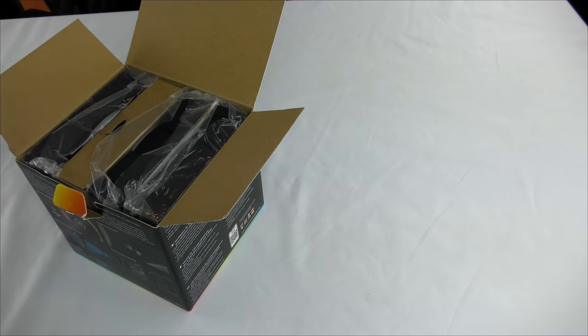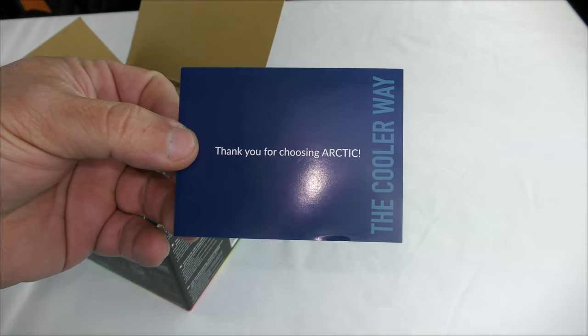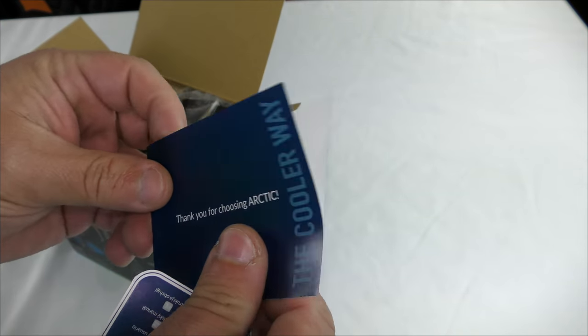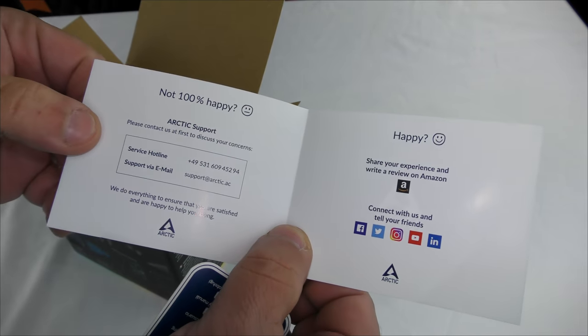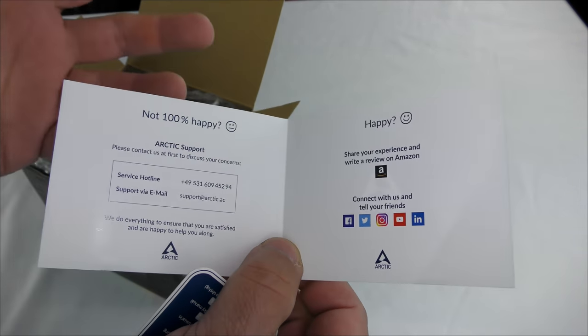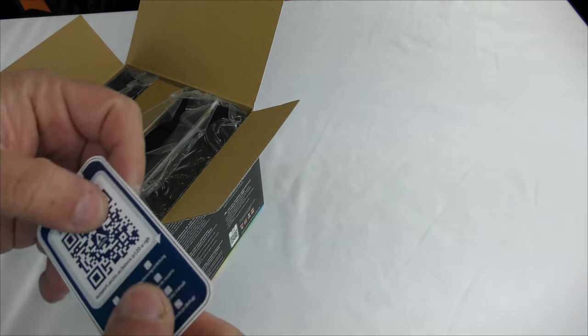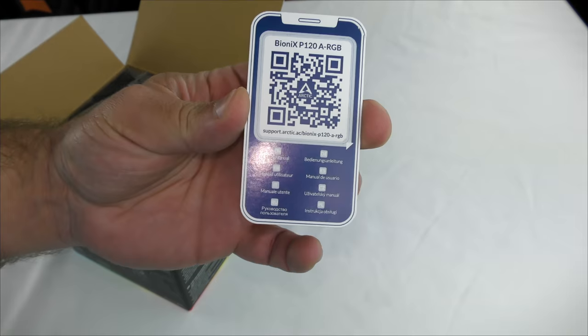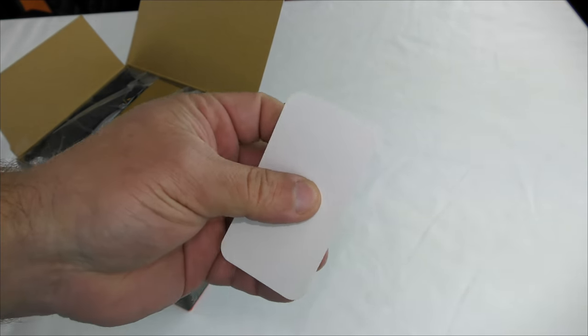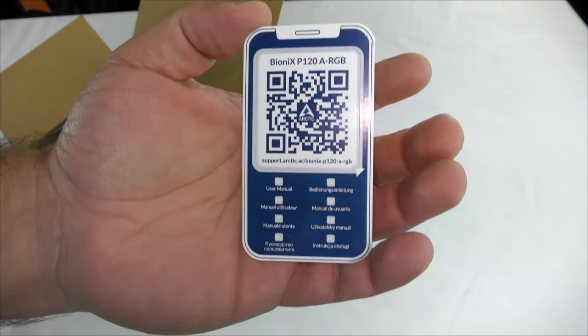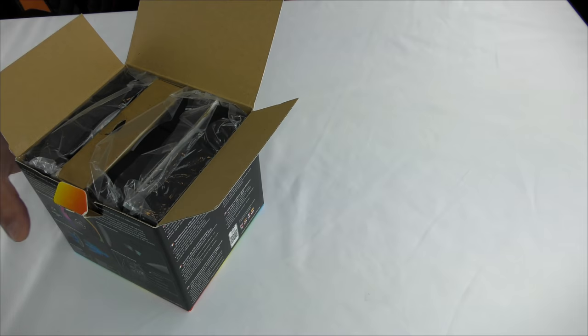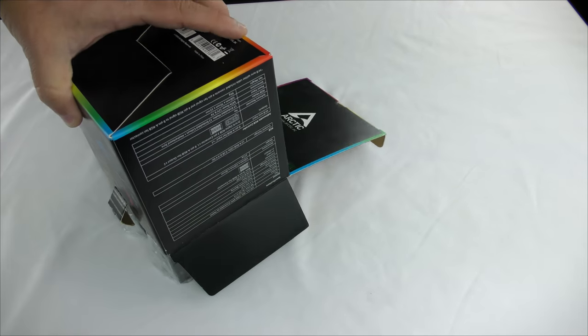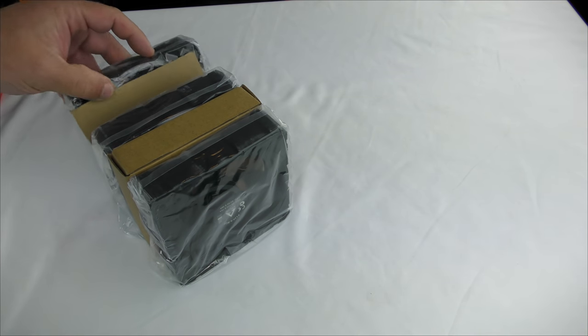Starting off with the thank you for choosing Arctic, the cooler way. Then not 100% happy, Arctic support, all that good stuff just in case something's wrong with your order. The way that they now use their instructions all on the QR code is pretty handy because most of the time you don't have a computer, you can use your phone to get those instructions.